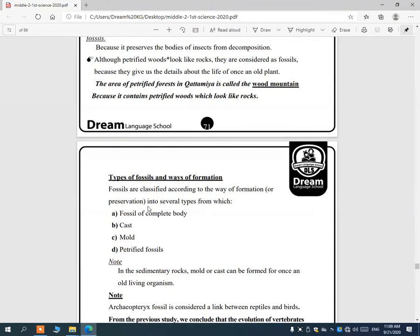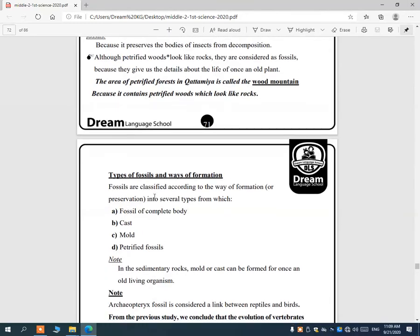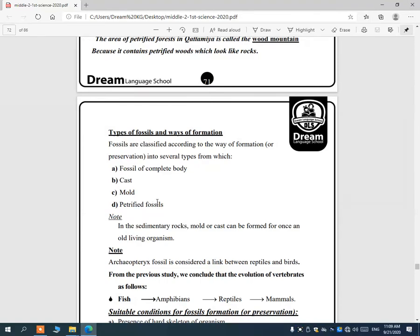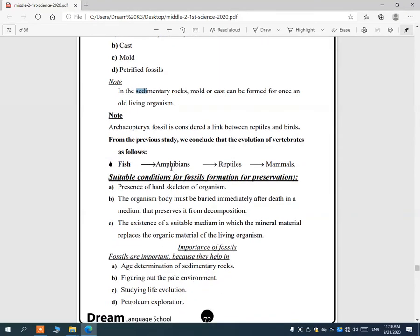To summarize, we have four types of fossils according to the way of formation or preservation: fossil of complete body, cast fossil, mold fossil, and petrified fossil. Note: in sedimentary rocks, mold or cast fossils can be formed. Complete body fossils form in amber or snow, and petrified fossils involve replacing organic matter with minerals.